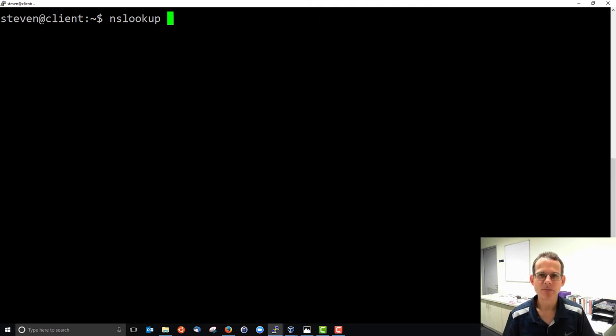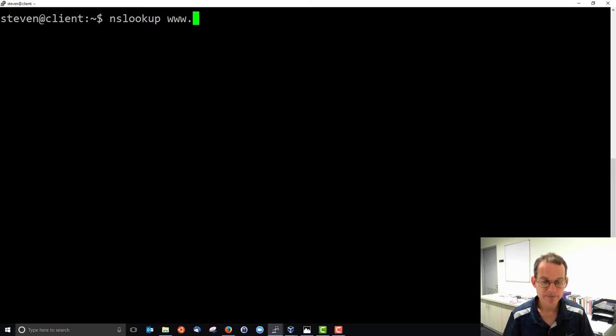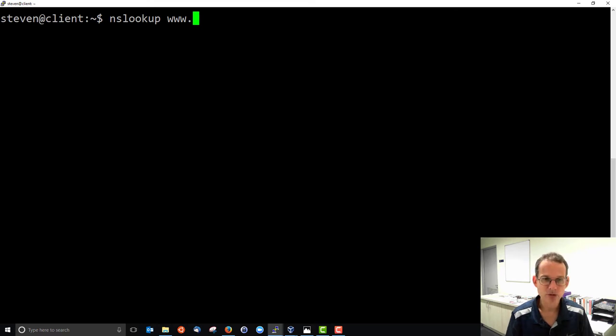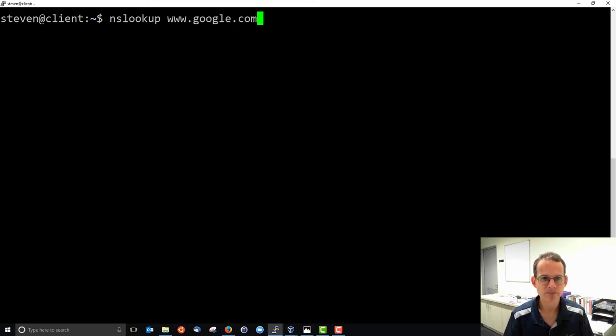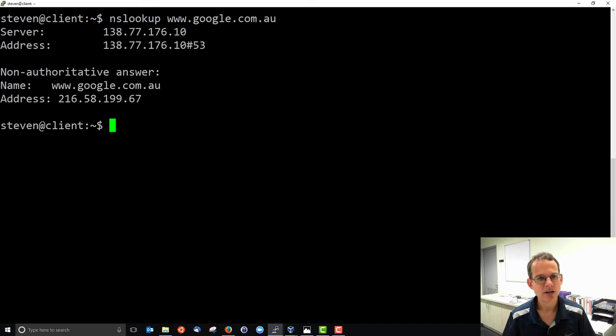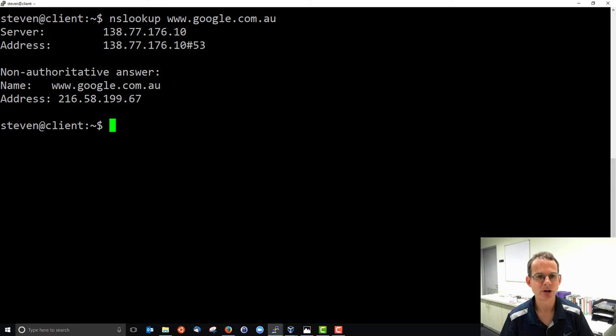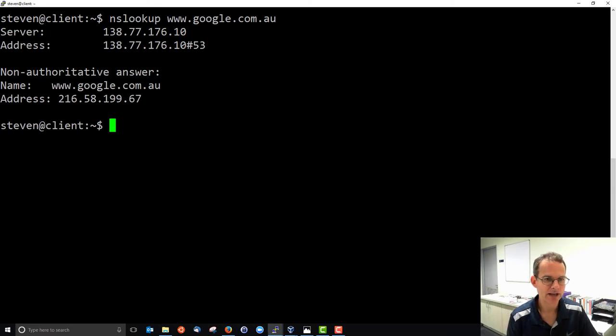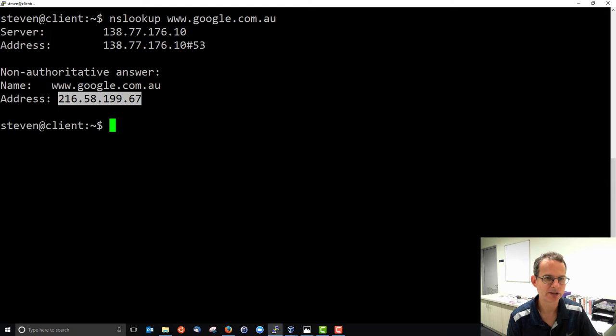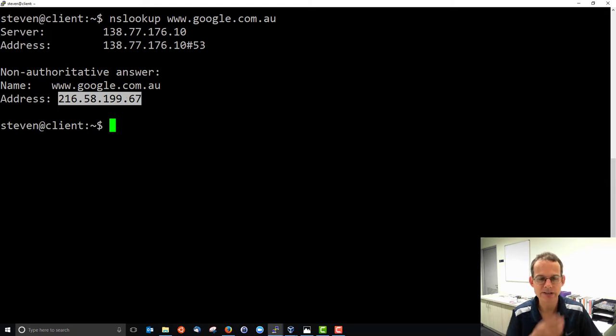NSLOOKUP does a manual lookup if we provide a domain name. For example, google.com.au. It does a lookup and tries to find the corresponding IP address, and it finds the answer is 216.58.199.67.